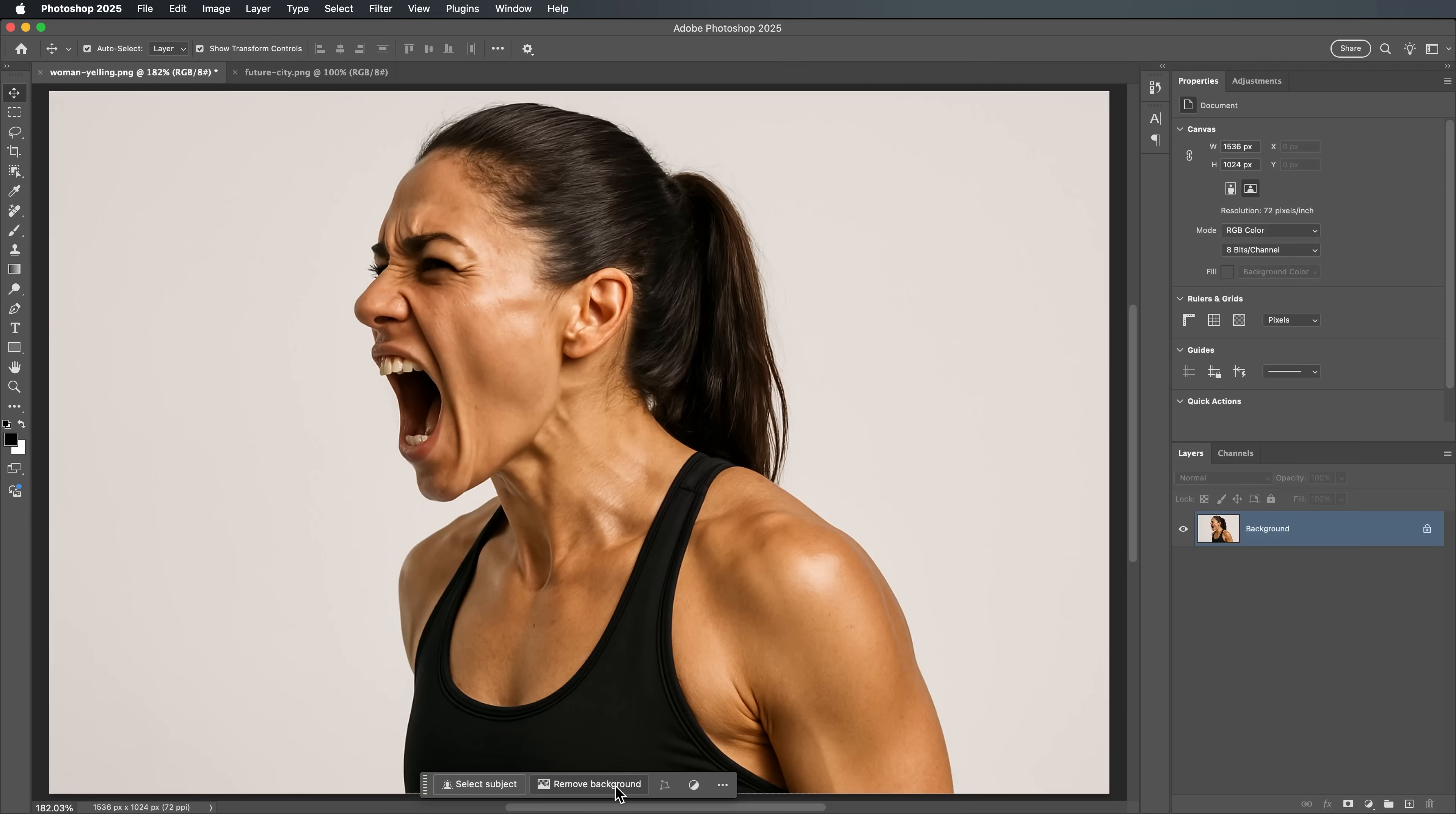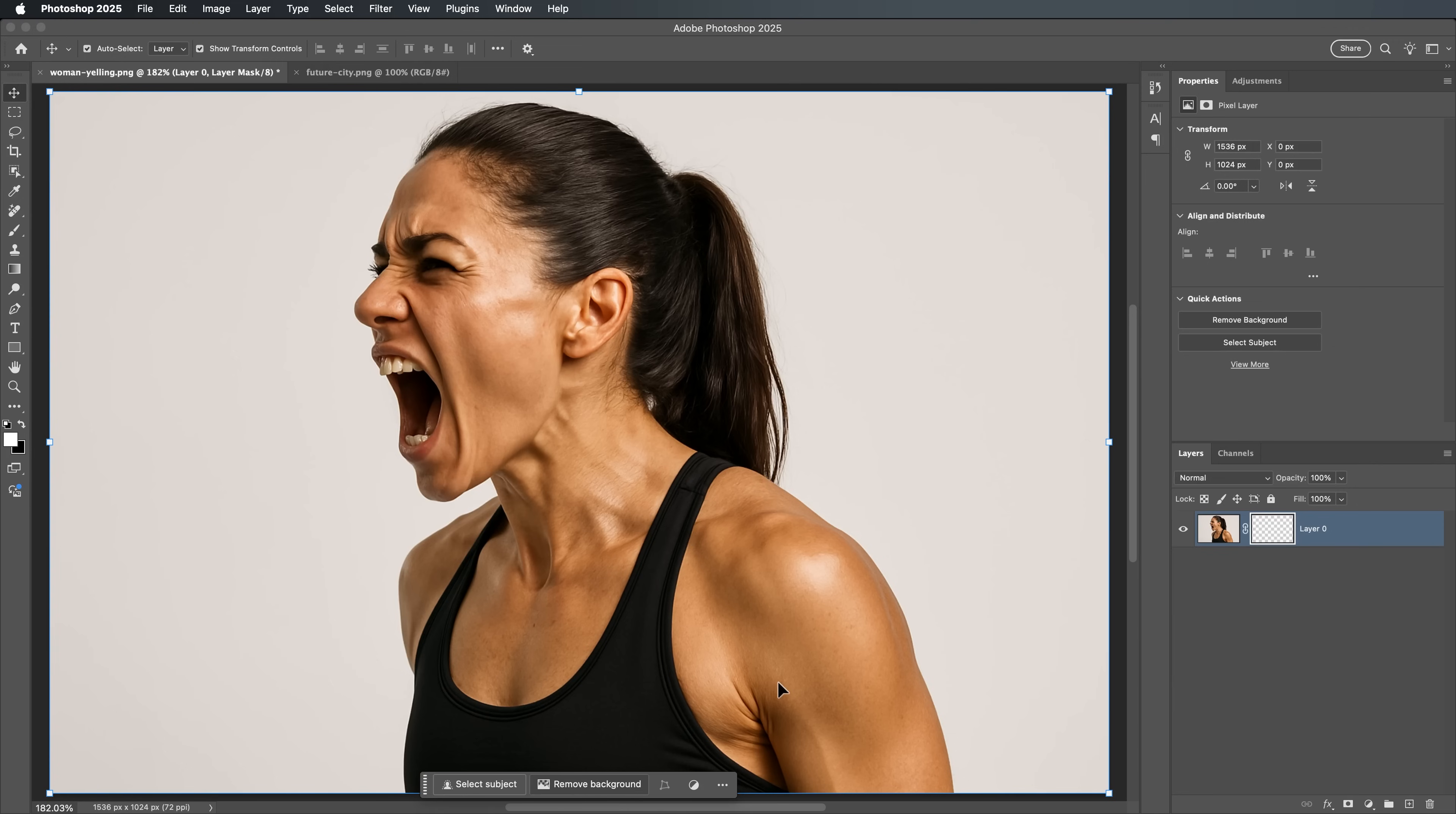First, use Photoshop's Remove Background feature. Just click the Remove Background button and Photoshop will automatically separate your subject from the background. Now that we've removed the background, let's refine our selection further.